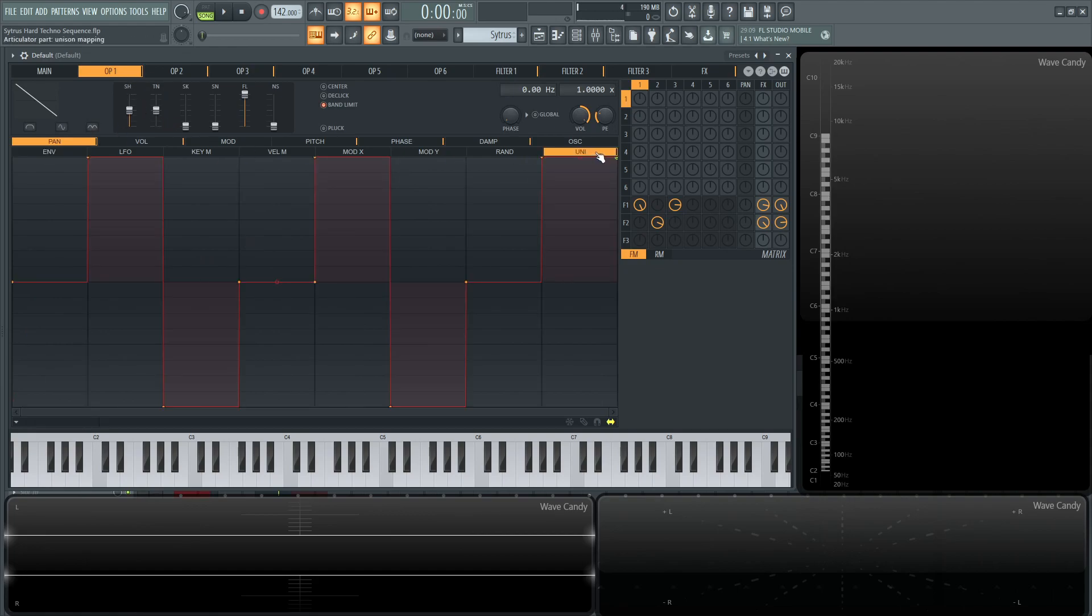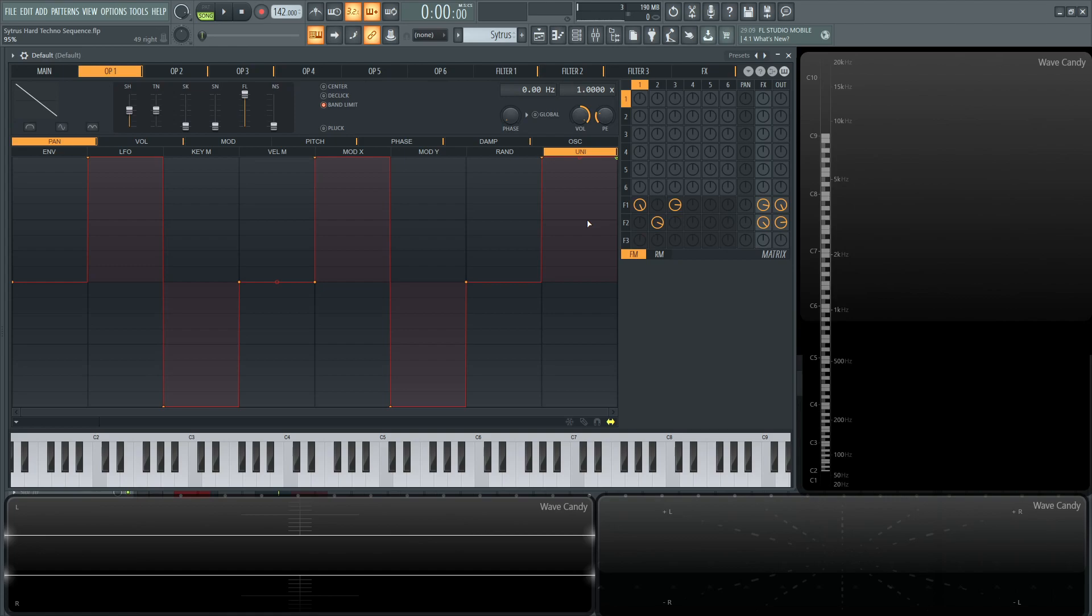So diving back into this first operator here, if we go over to the unison tab, we're in the panning here. So with all these different voices, we can see this first one here is in the center, and then this one up here is going to be to the right, and then to the left, center, left, right, left, center, and then right again. So we're panning these voices manually within the synth itself under the unison category.